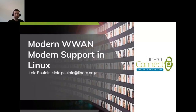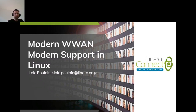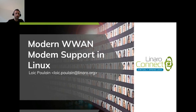Hello everyone and thanks for being here. I'm Loic Poulin, software engineer at Cleanero, and today I'm going to speak about WAN modems in Linux. I have interest in this topic because I have developed some drivers for new Qualcomm-based 5G modems.